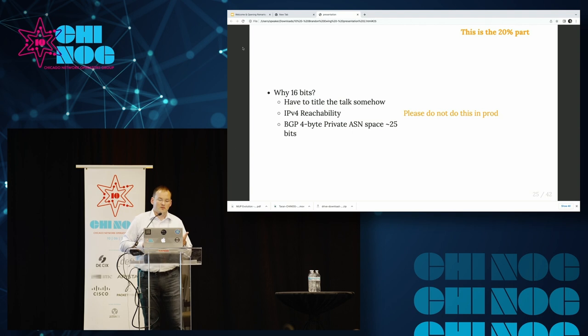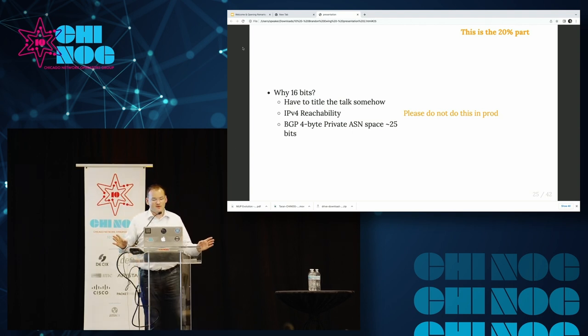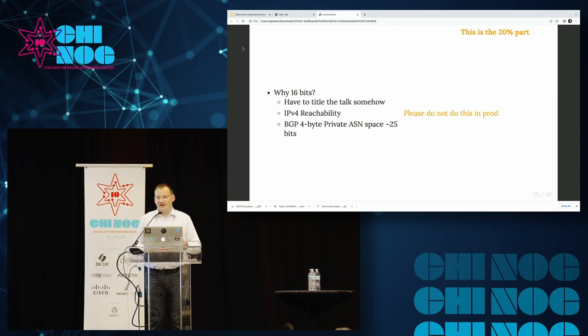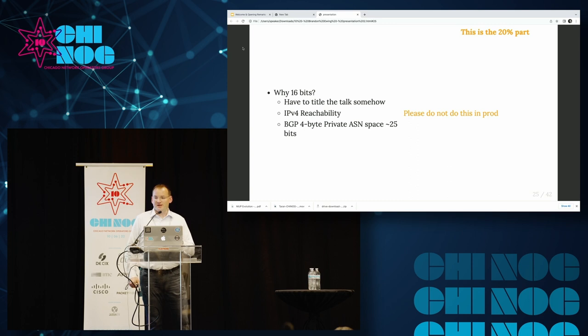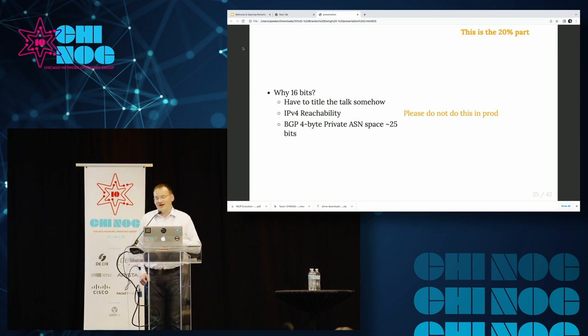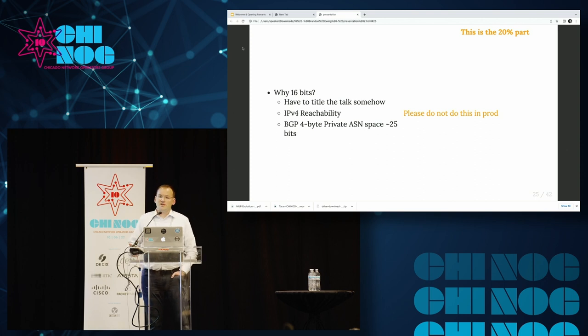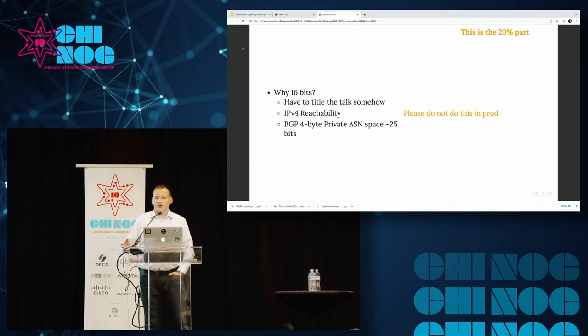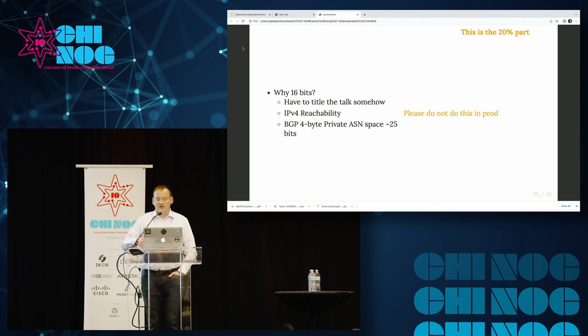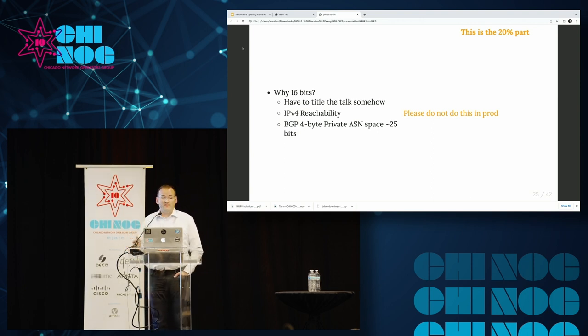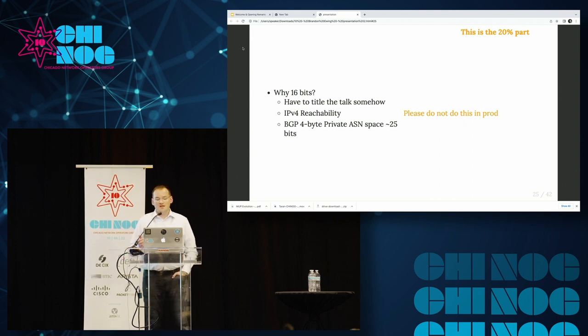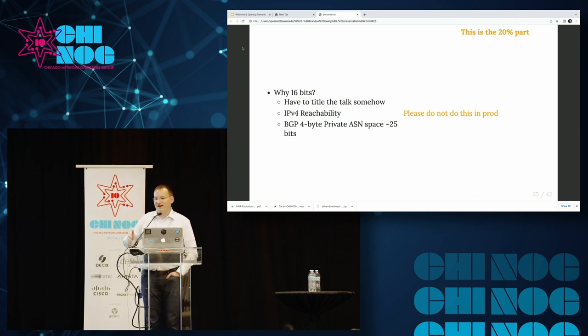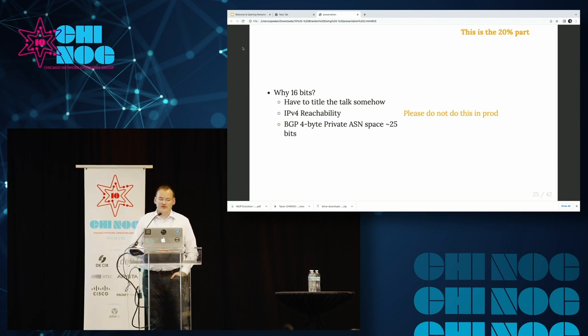Why 16 bits? Well, I'll be honest. I came up with the title of this talk before I had any of the slides whatsoever. Second reason is we still want to maintain IPv4 reachability using our IPv4 loopbacks. Given that we're trying to use routable addresses in the private range, 16 bits seems like a nice compromise. If you don't care about IPv4 at all, you can feel free to use the entire 32-bit router ID and encode whatever weird bit shifting you want to in your scheme. And again, please don't do this in production.